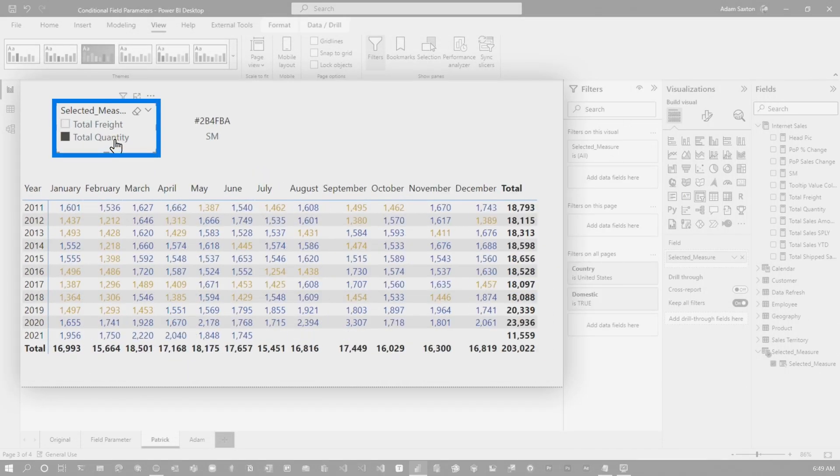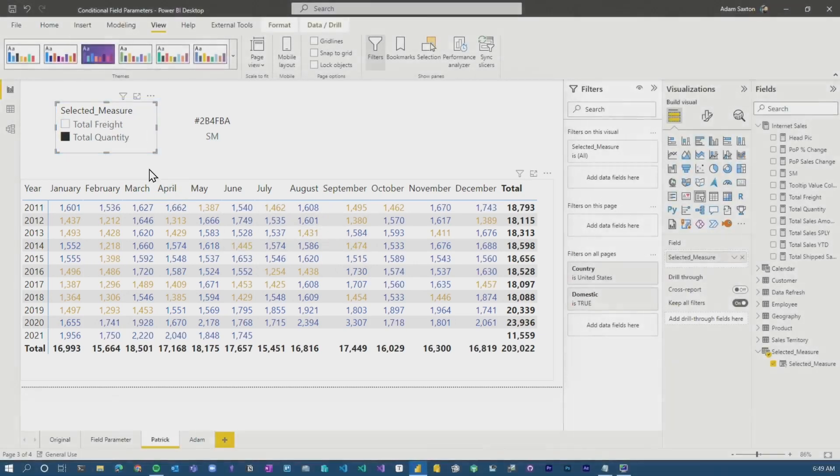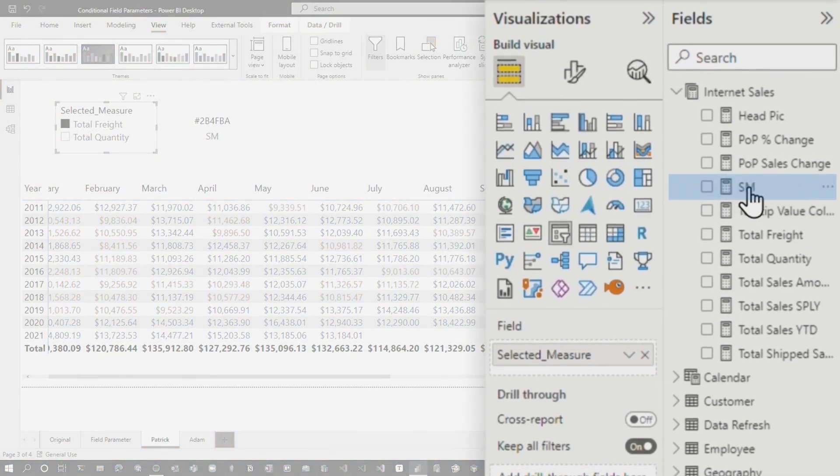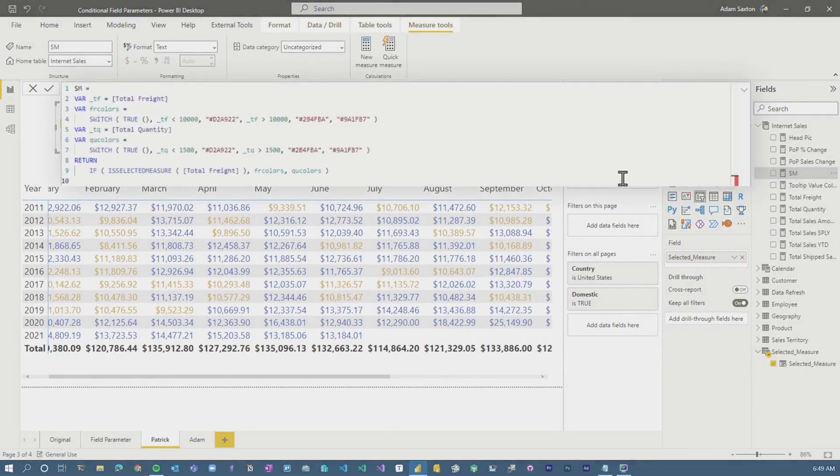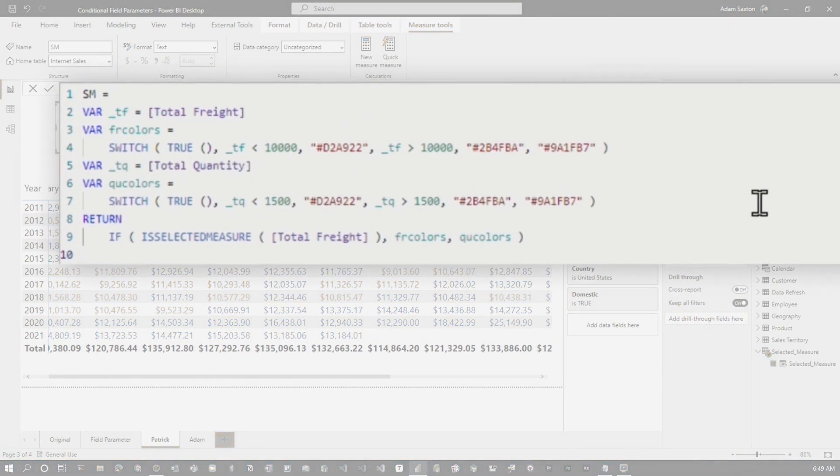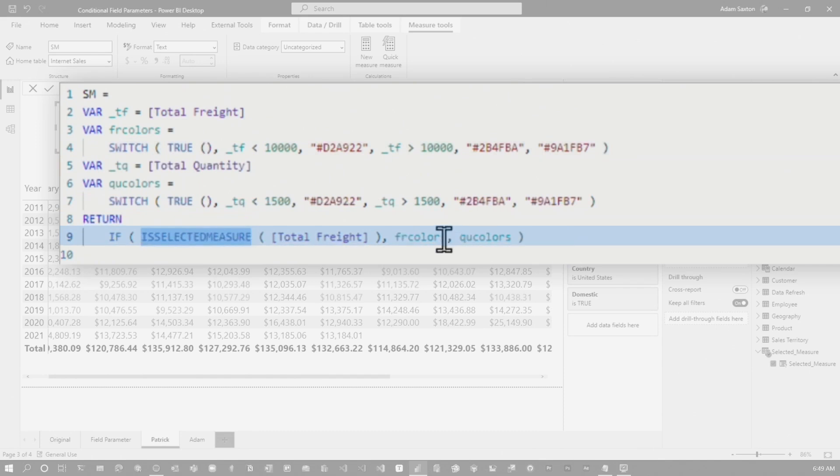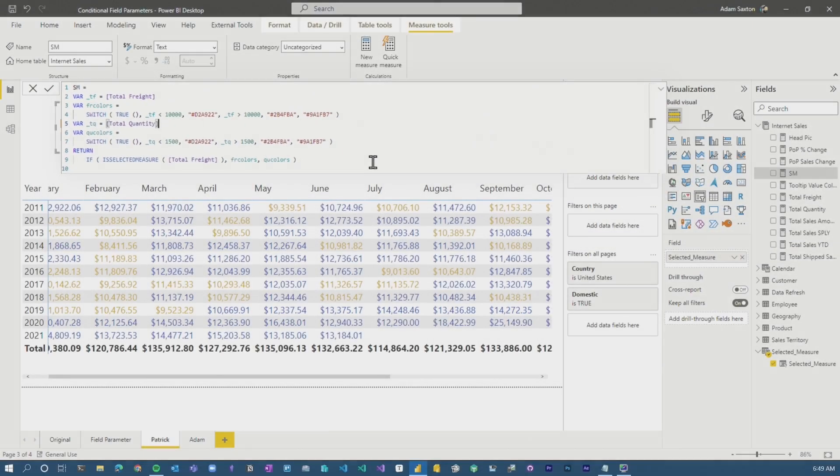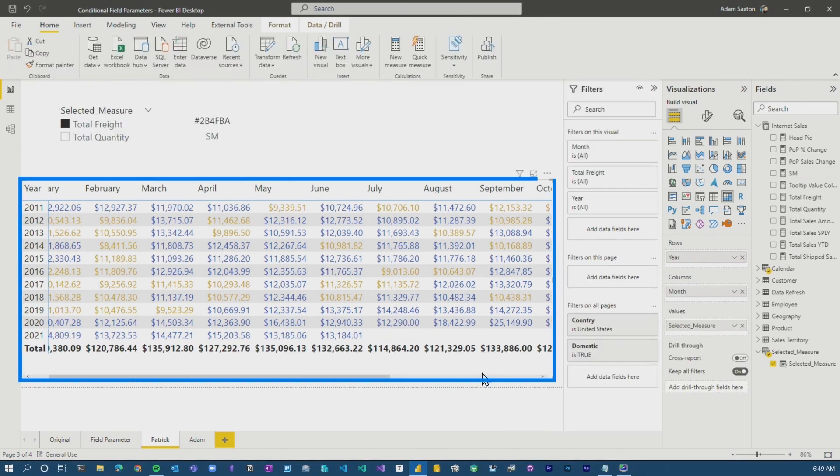And if I change to total quantity, we can see the same thing, different values, different color variations. So what he did was first off, he said, well, let me write a measure that will give me the color variation. So he wrote this SM for selected measure. And what he's doing there is using a switch statement. We use is selected measure and then we do this color or we do that color. He's using DAX to get these color switching. And then there is a color result that gets turned back based on the value.